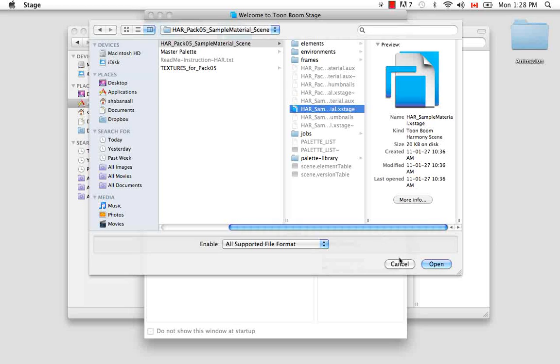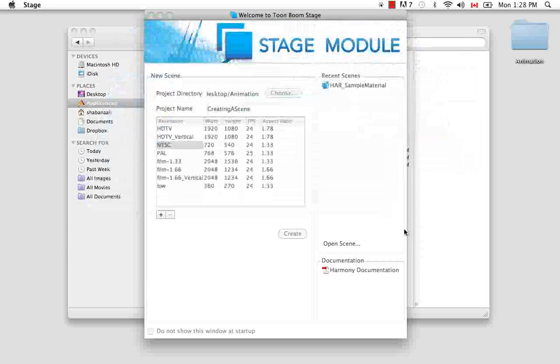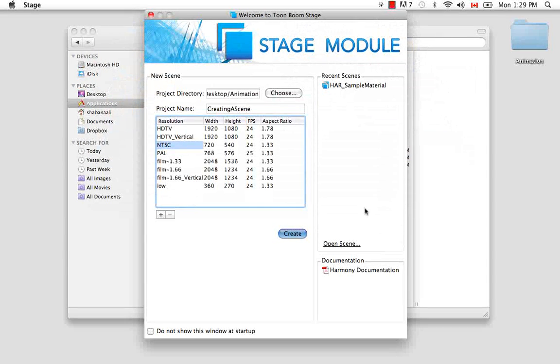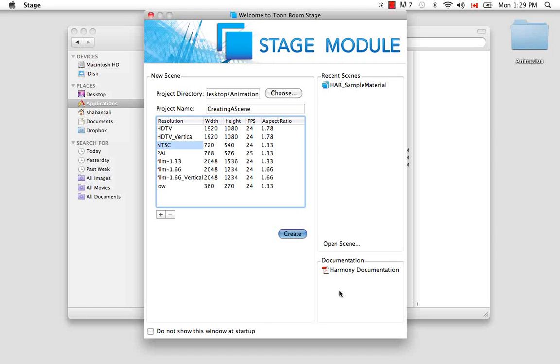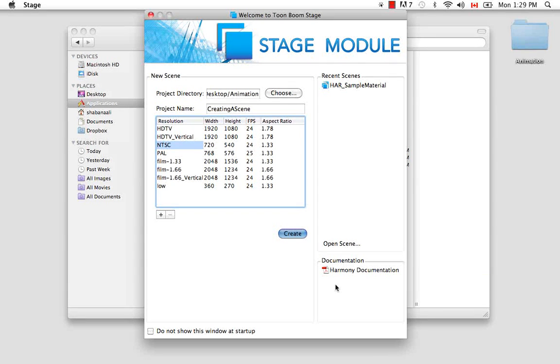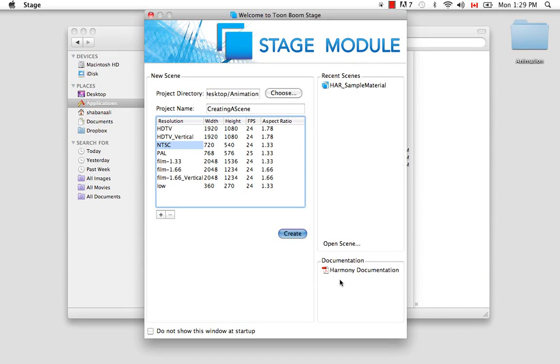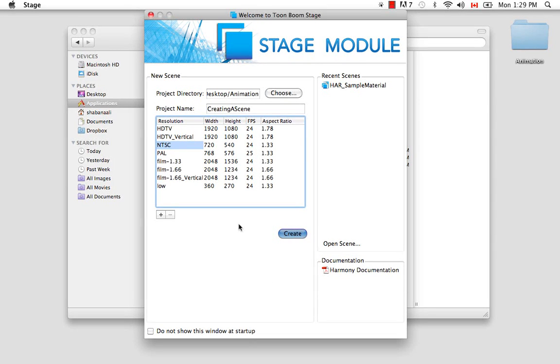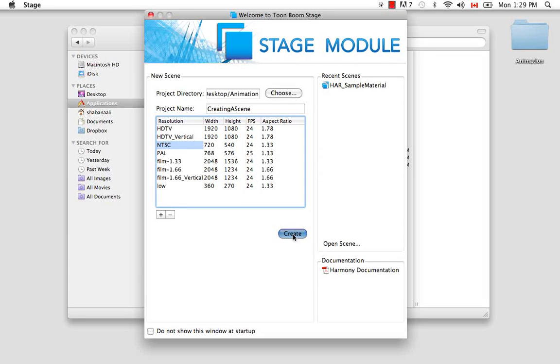So let's cancel this. And the last thing that we have in the Harmony welcome screen is a link to the documentation. And this has a link to several user guides that exist for Harmony, both the Harmony network and the Harmony stage standalone software. So let's go back here to our new scene section and click on the create button.